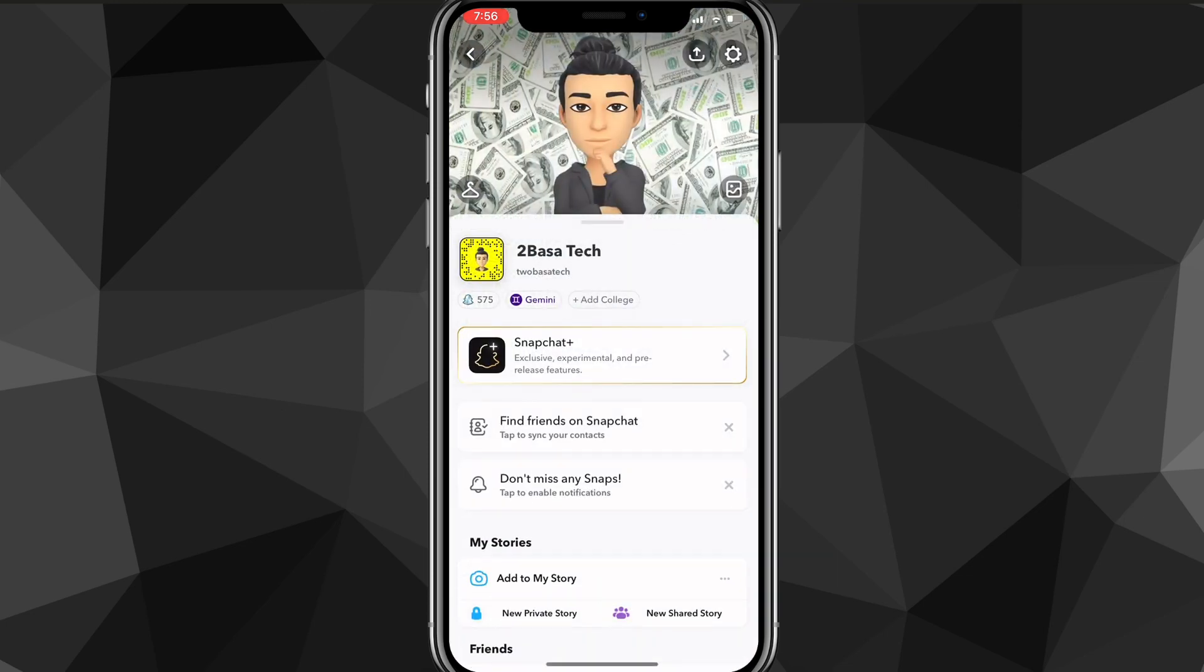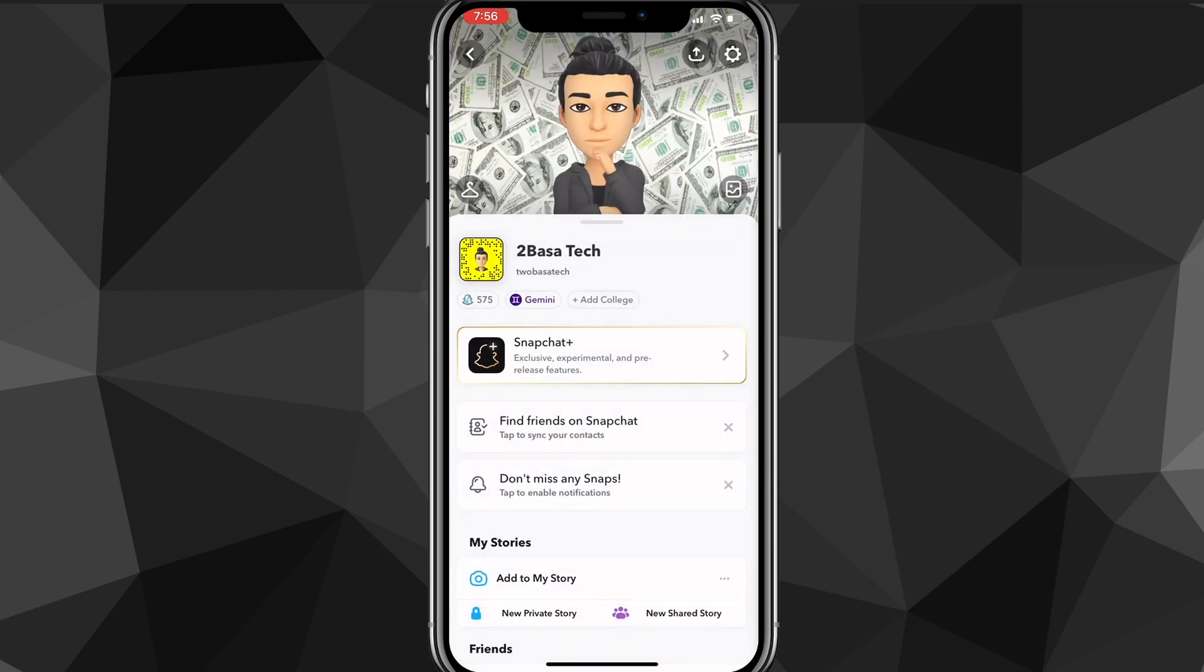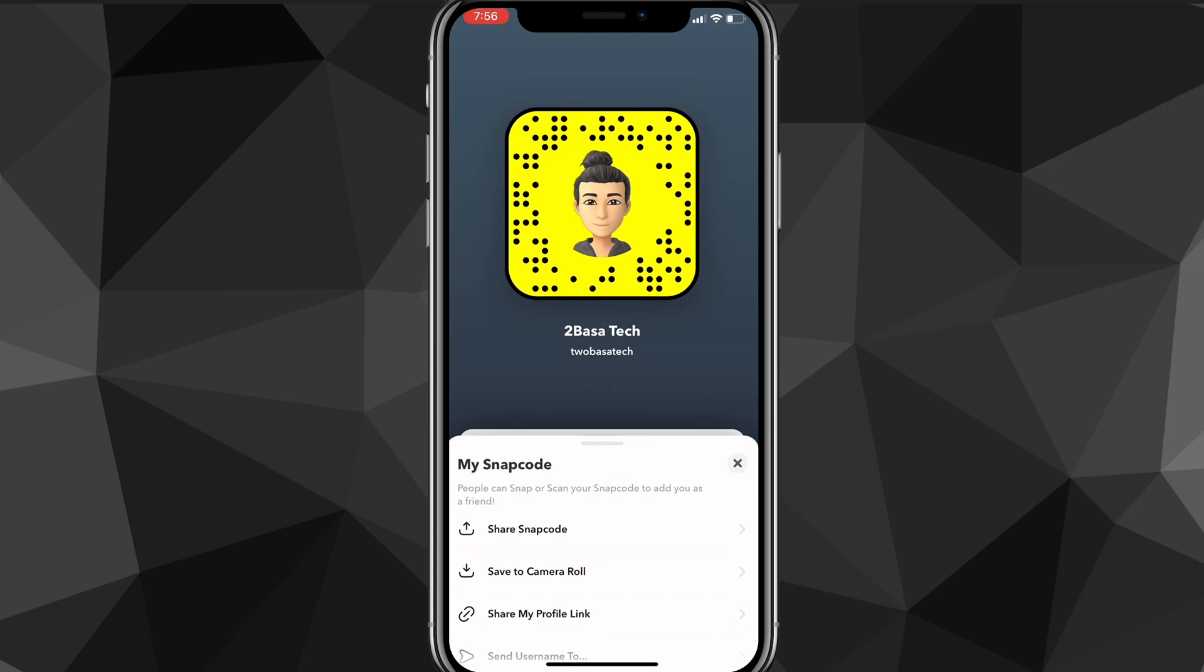You'll be brought to this page here. On this page, you're going to want to click on the settings icon in the top right corner of the screen. If you click on that, you'll be brought to this page here and you're going to want to...